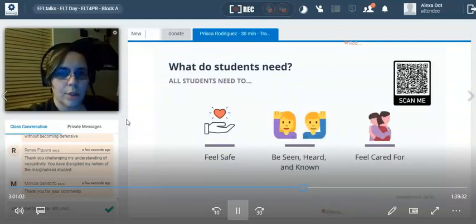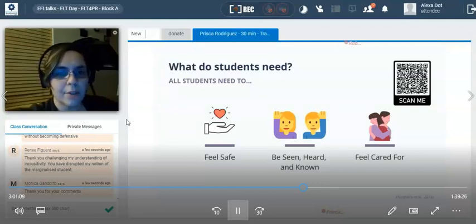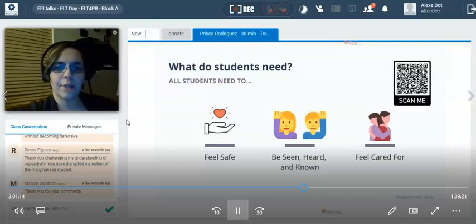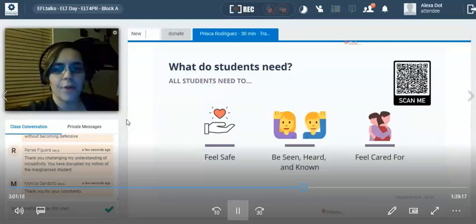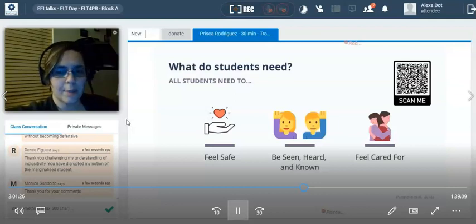So what do students need? And I want to make sure you understand these are needs for absolutely every single student in your classroom. All students need to feel safe. They need to feel that as soon as they step into your classroom, it's a safe zone — they don't feel threatened, they don't feel judged. They need to feel completely safe to be able to learn and be in that space.